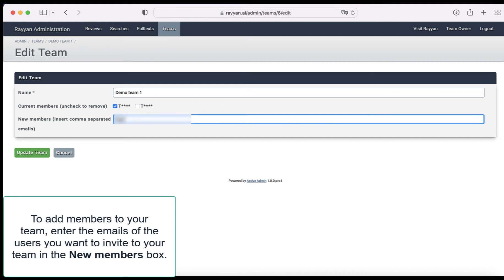To add members to your team, enter the emails of the users you want to invite to your team in the new members box.